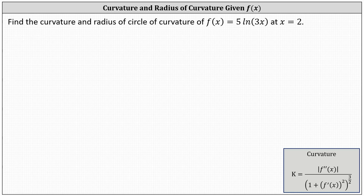Find the curvature and radius of circle of curvature of f of x equals five natural log of three x at x equals two. Because we're giving the curve in two dimensions as a function of x, we'll be using the curvature formula shown here at the bottom right-hand corner of the page.